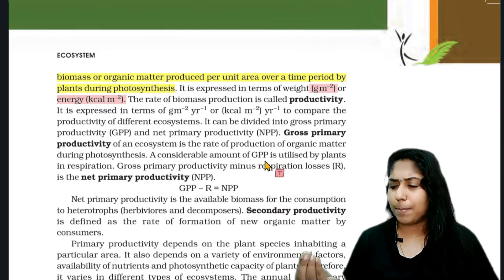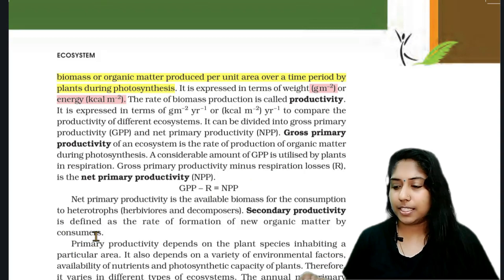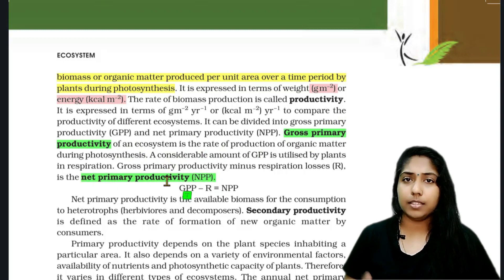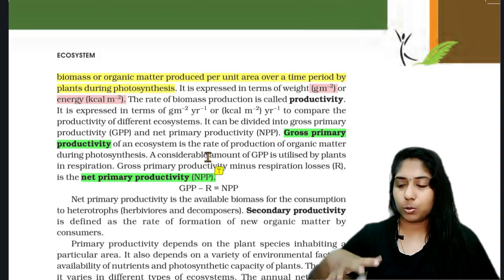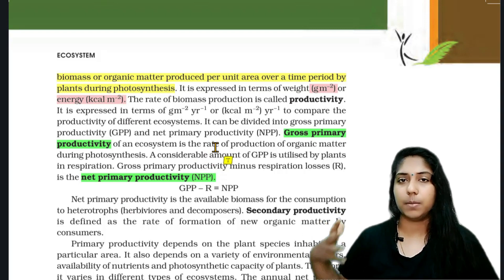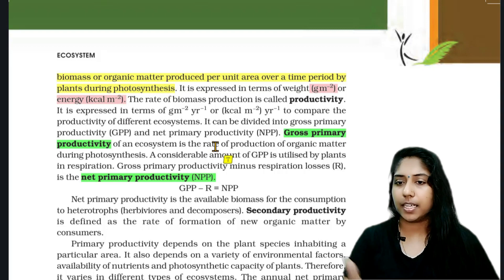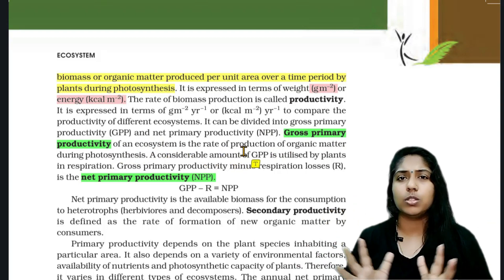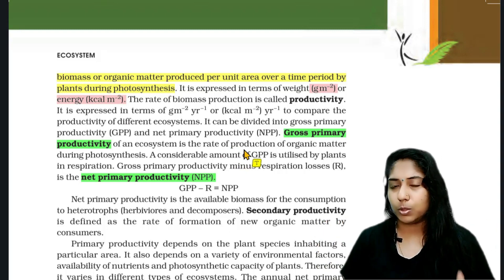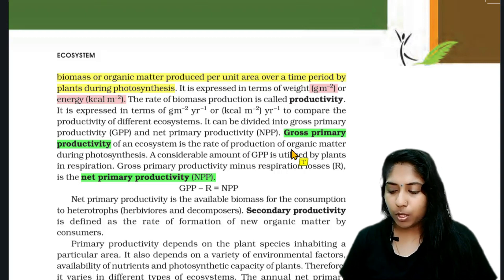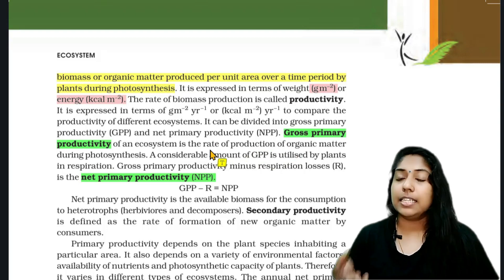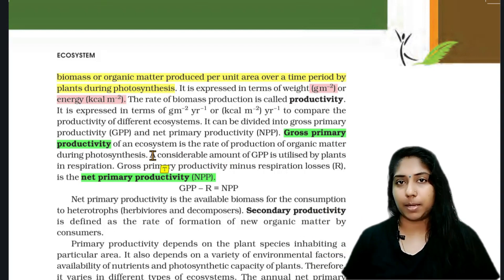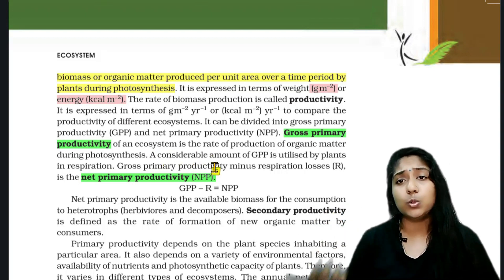Gross primary productivity is the rate of production of organic matter during photosynthesis. A portion of this is used by the plants themselves in respiration — that is the rate of respiratory loss.